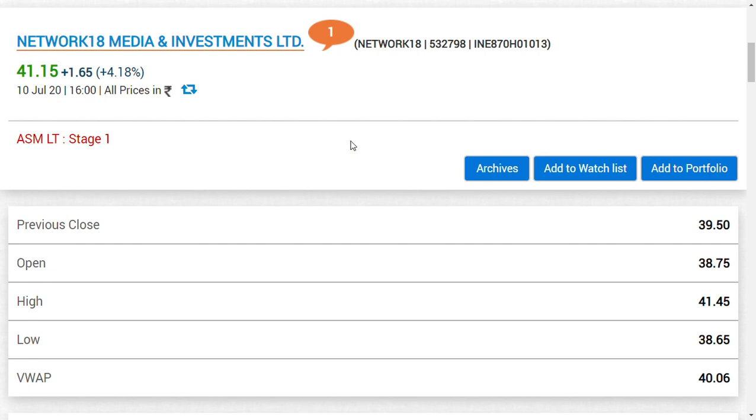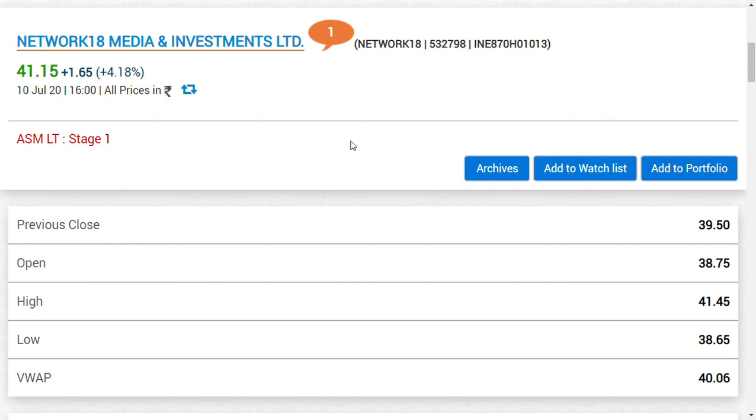Since it has been owned by Reliance Industries or Independent Media Trust, Network 18 Media and Investments Limited becomes very important for every shareholder to note what is happening. After reaching around 20 rupees, the share has gone to 49 rupees and came down again.